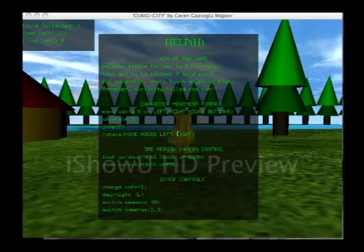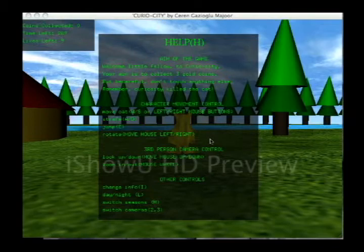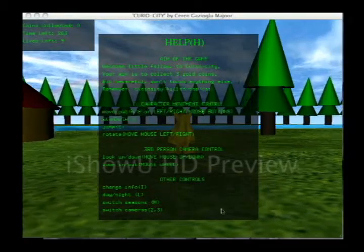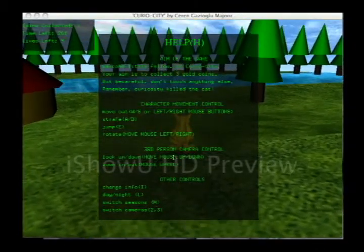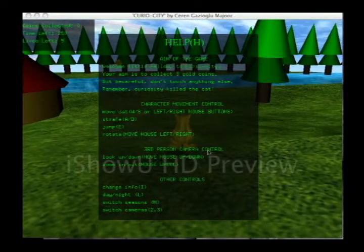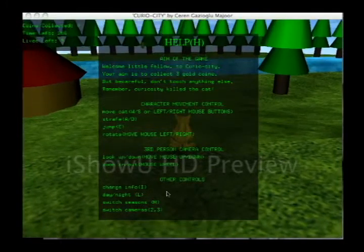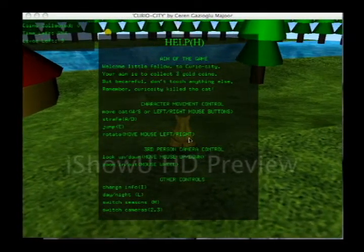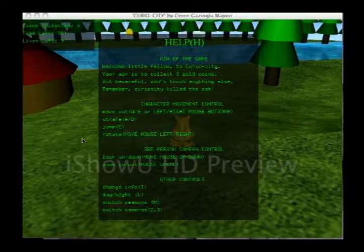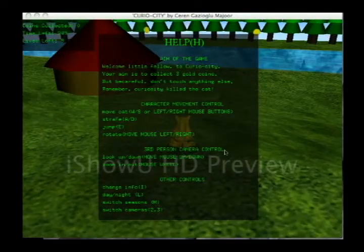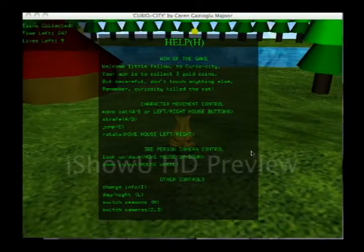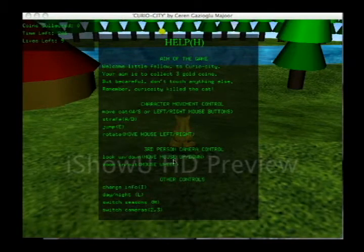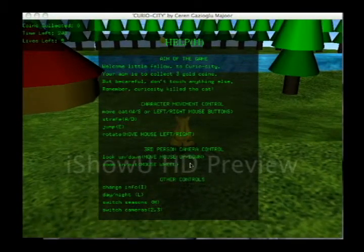So here is the game I developed for my computer graphics course. We had to use a cat model, so I thought cats die because of their curiosity. That's the name of my game, Curiosity. And here you have to collect 3 gold coins in a limited number of time and not die, that's it.